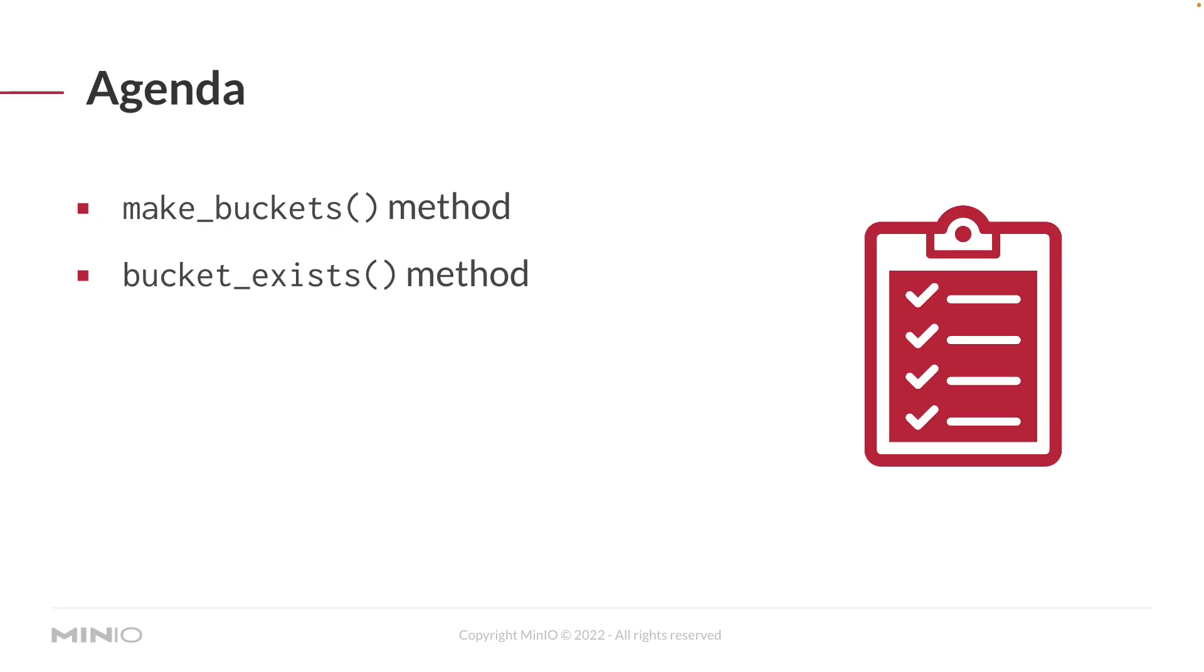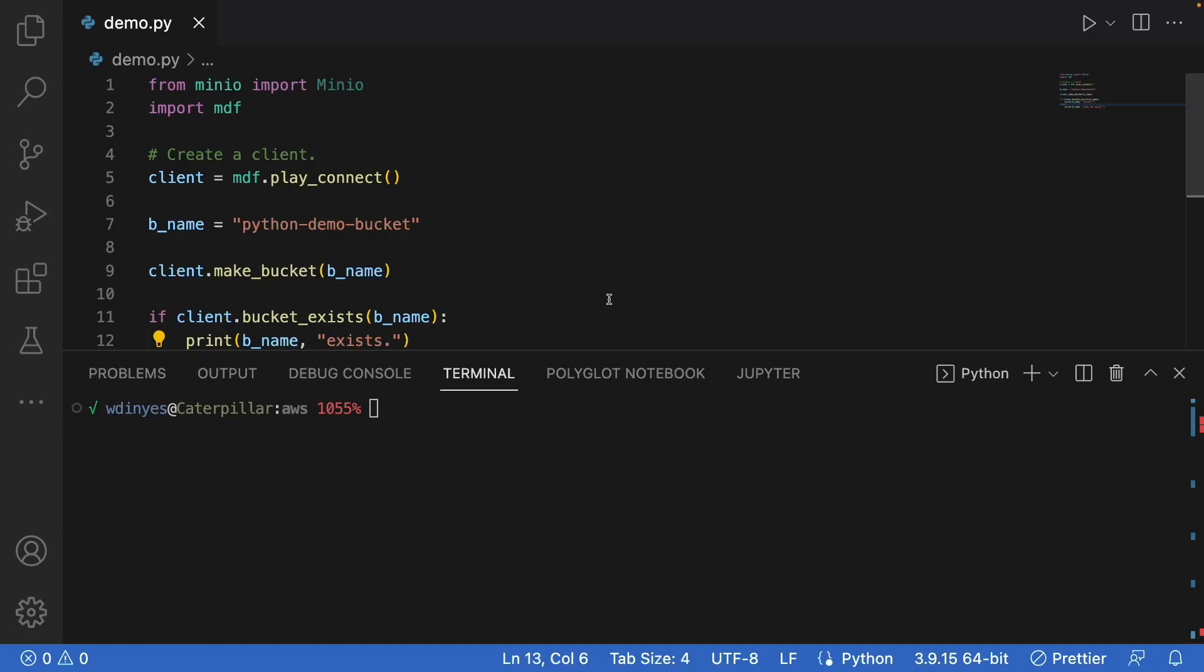We're actually going to take a look at two methods in this video. We're going to look at make_buckets, which allows you to create a bucket, and we're also going to look at the bucket_exists method, which allows you to confirm whether a bucket actually exists out on the system. So let's take a look at some code and we'll show you how these two interact.